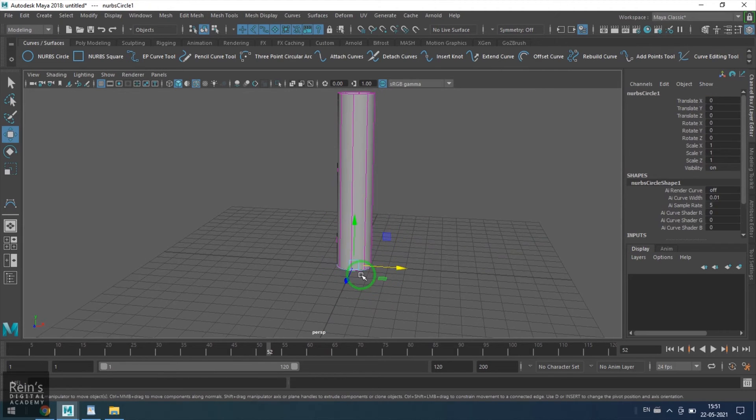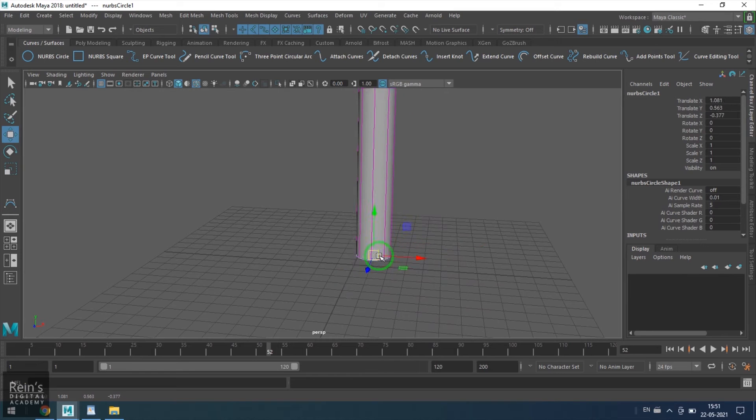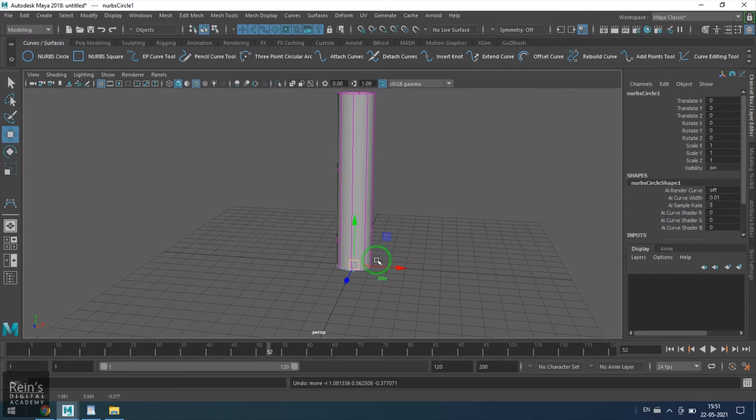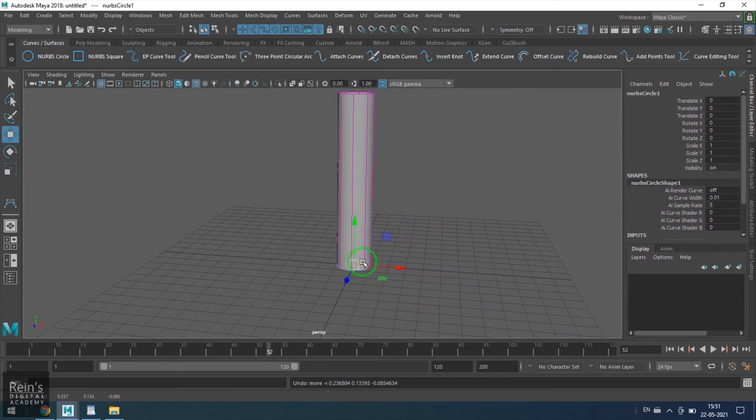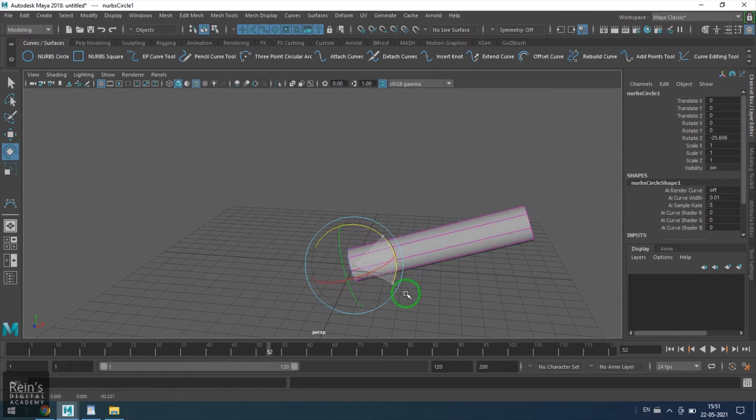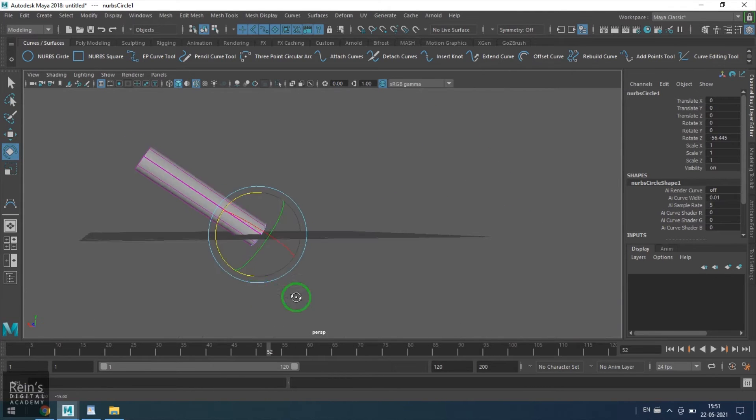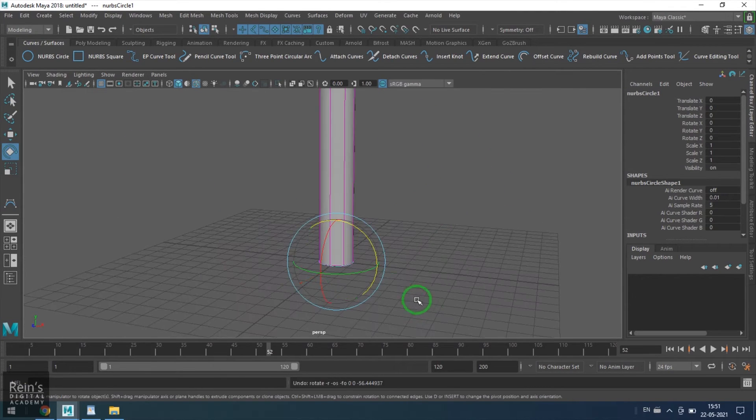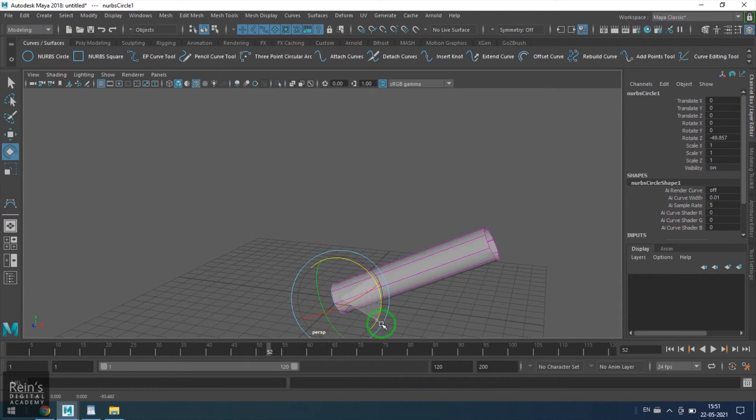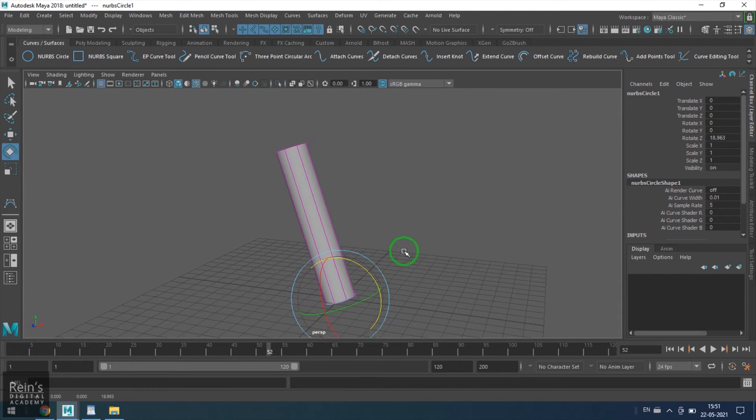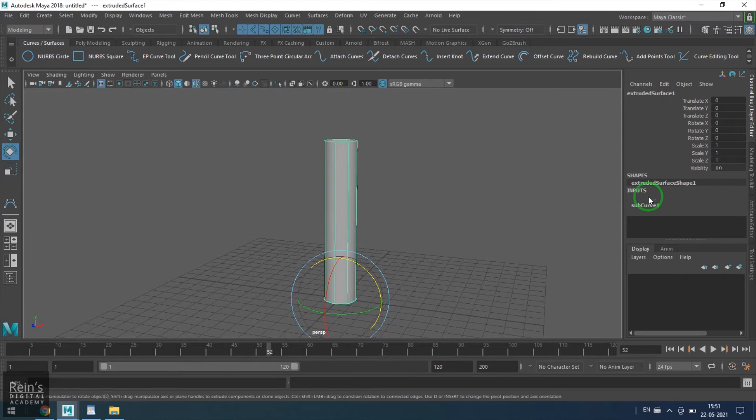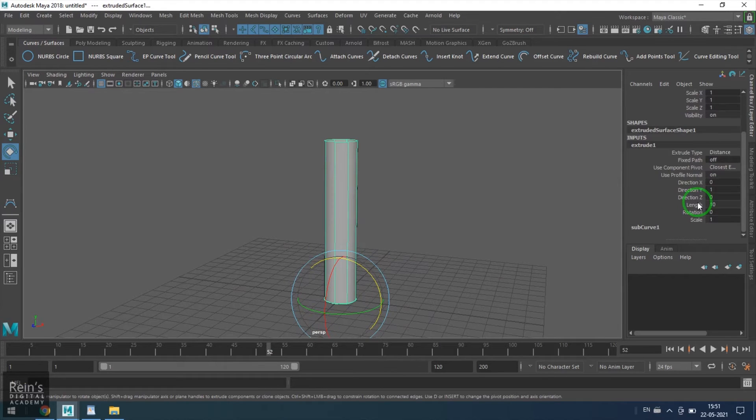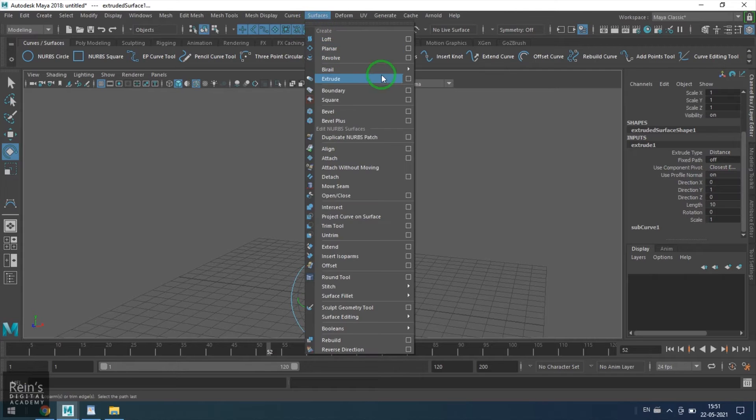By default, the length is 10, rotation is 0, scale is 1. The extrusion is basically controlled by the curve itself. The curve can be moved anywhere or you can rotate the curve if you wanted it to.